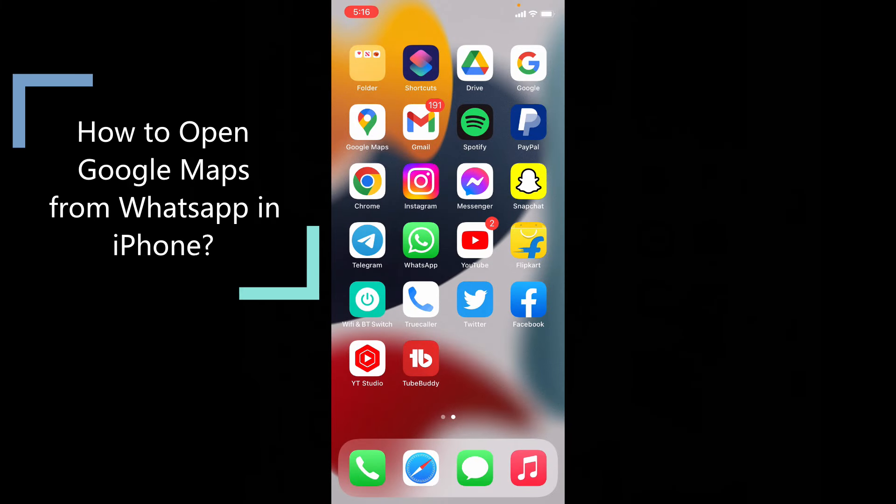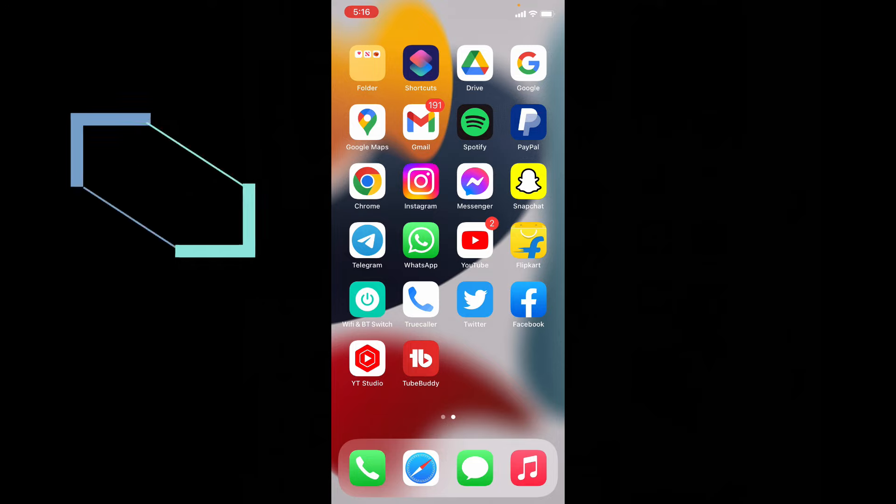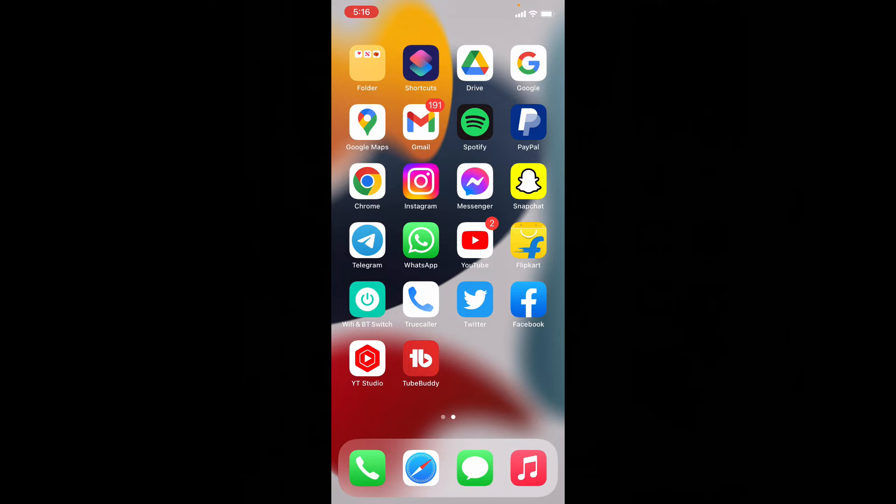This quick video is about how to open Google Maps from WhatsApp on iPhone and iPad.